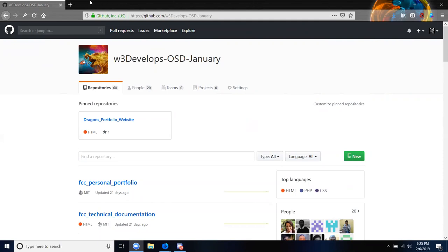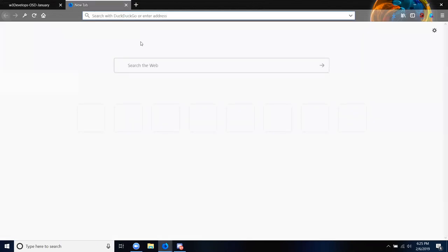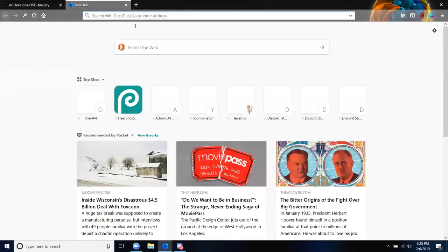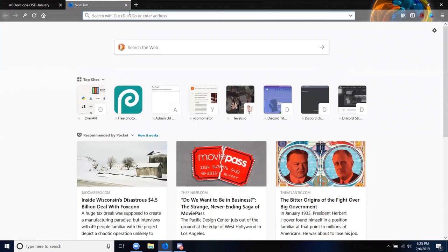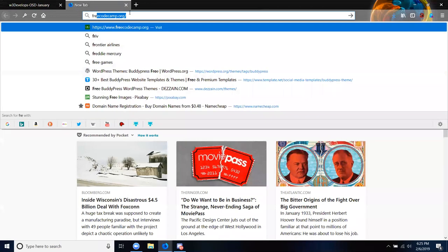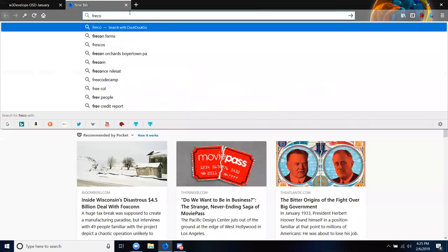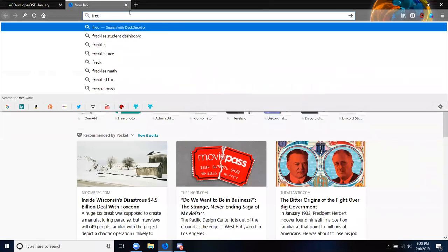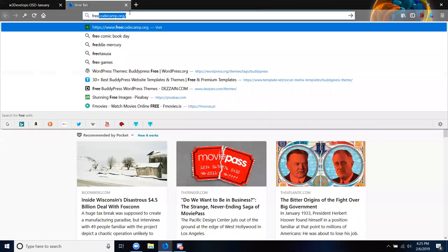Once you have done that, I need you to go to FreeCodeCamp and create an account there as well.